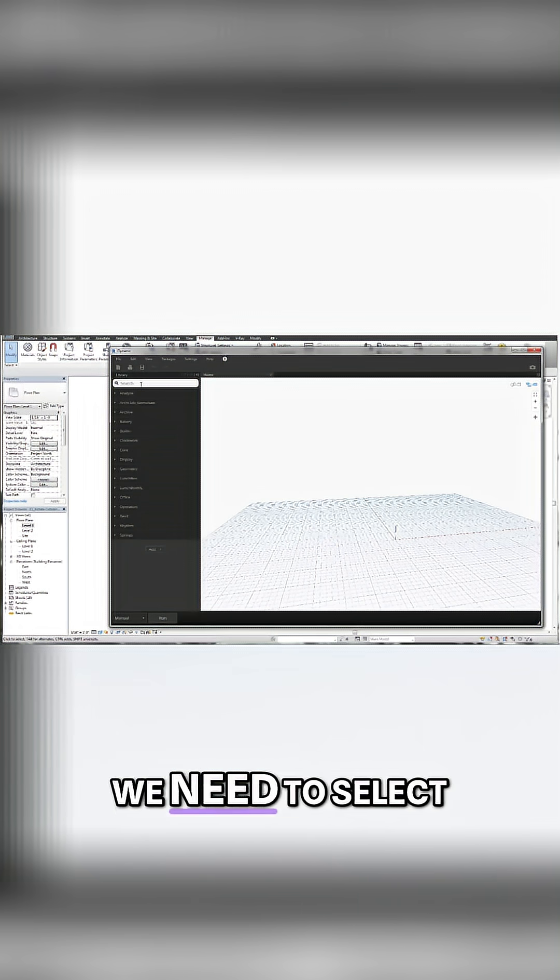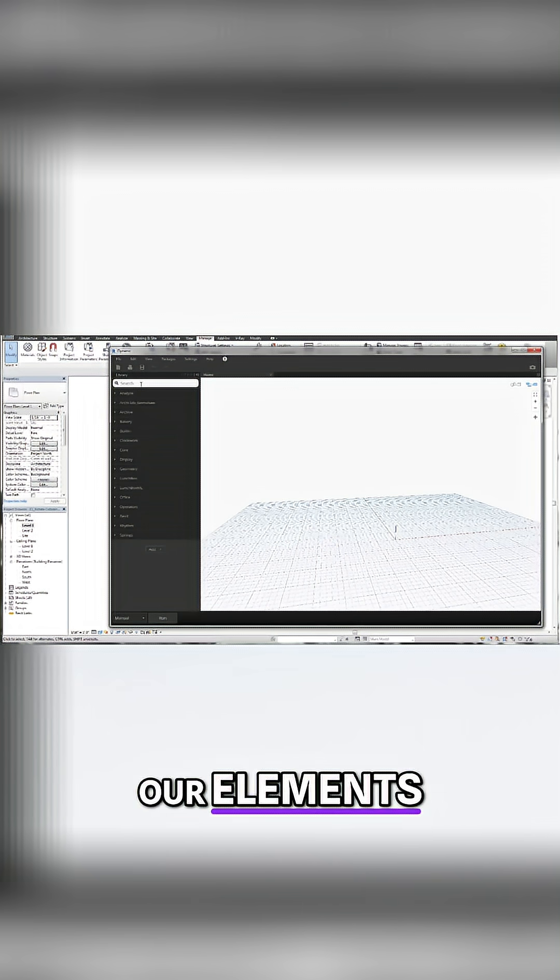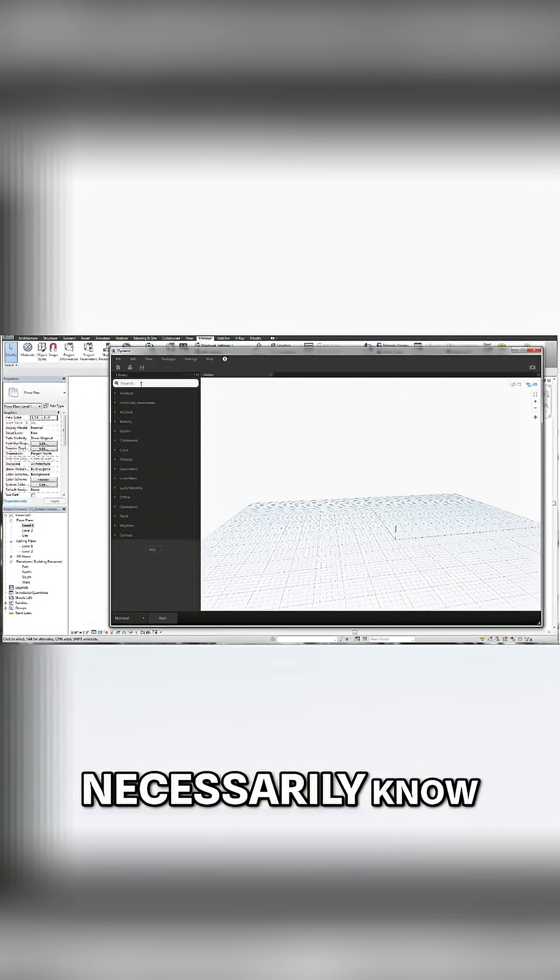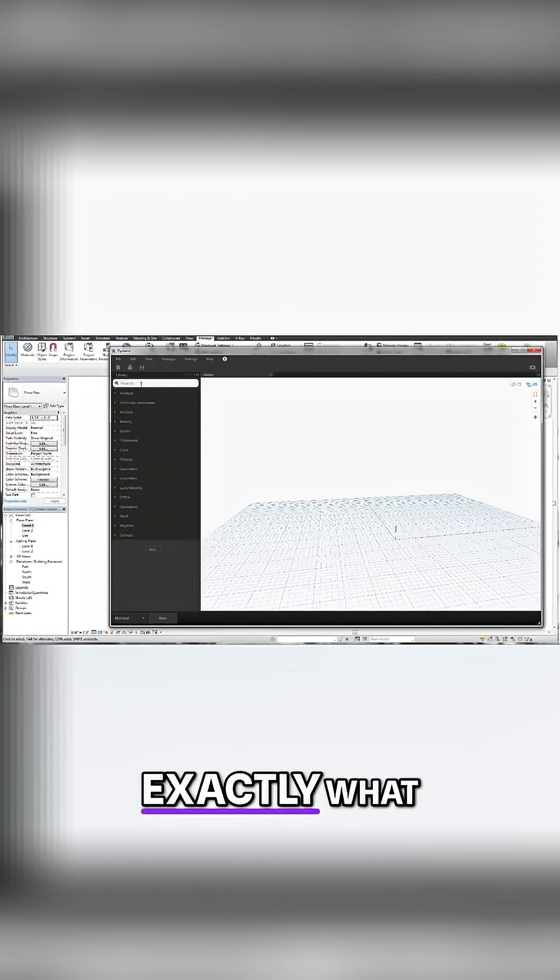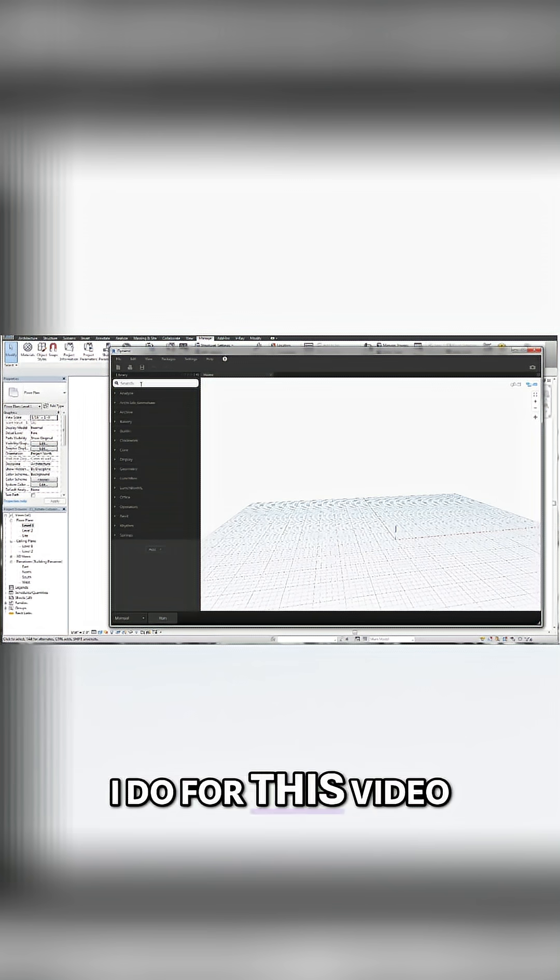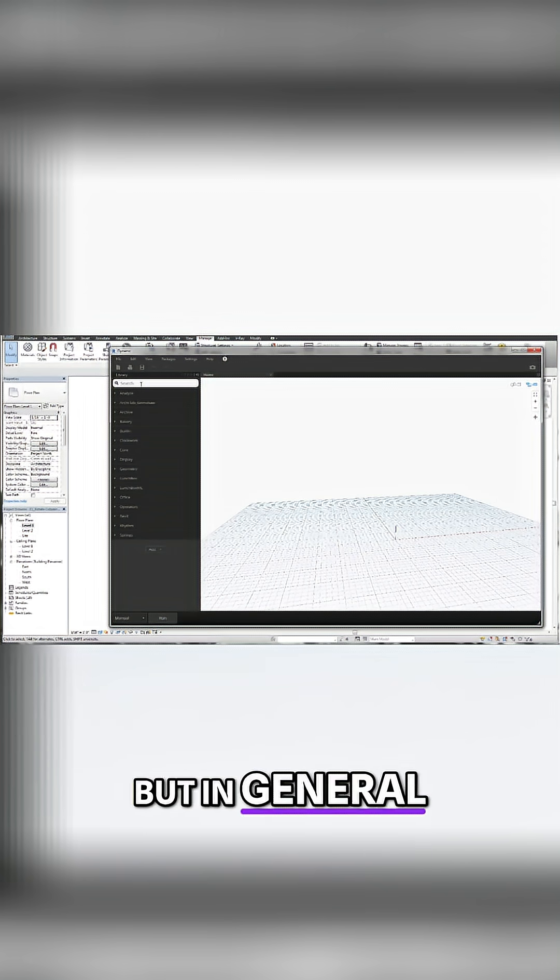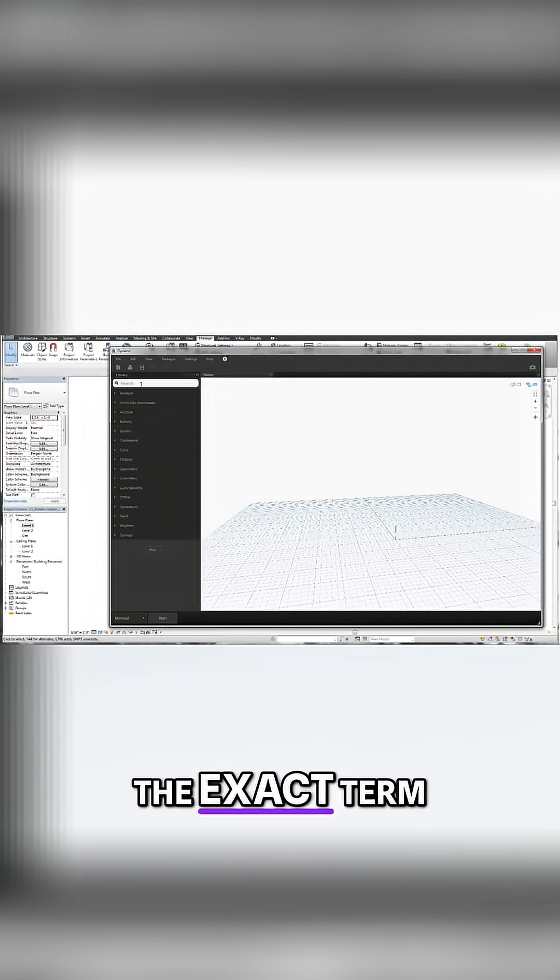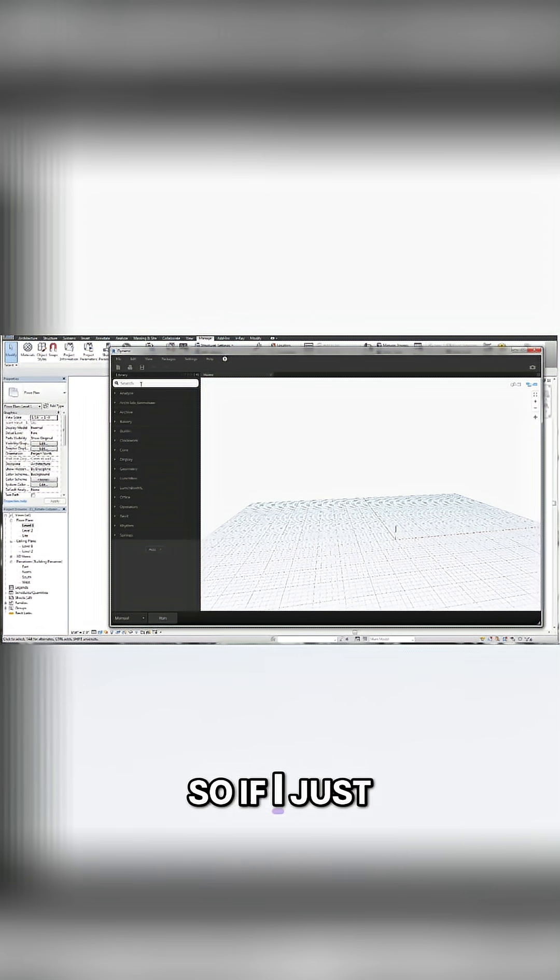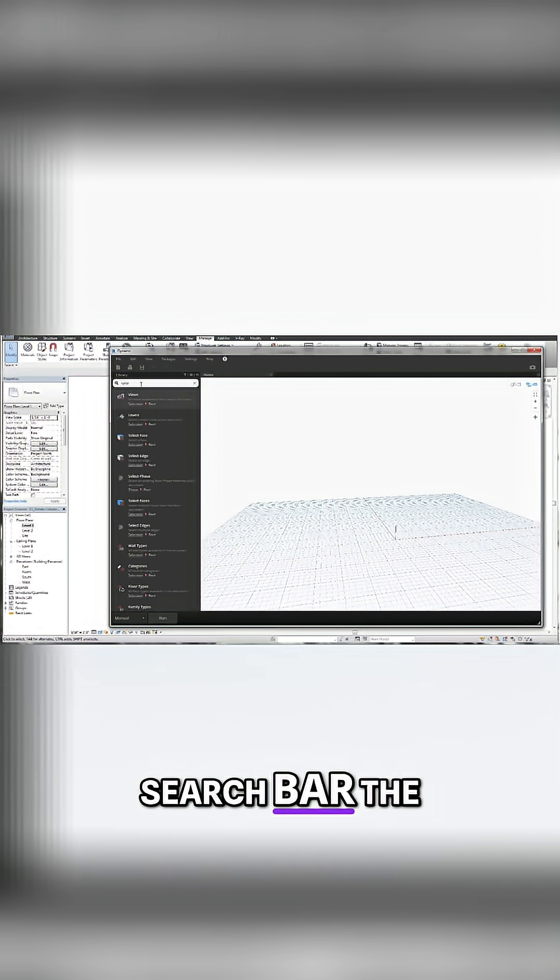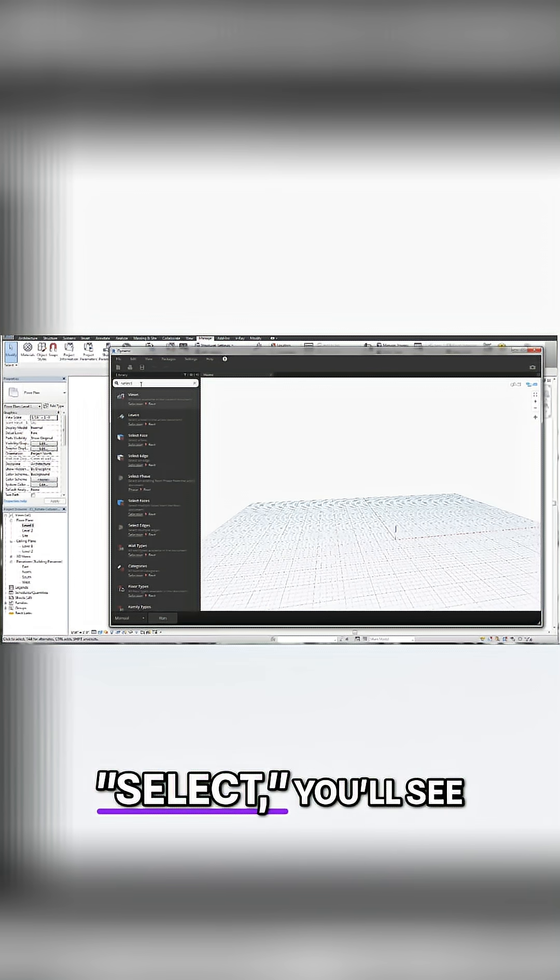We need to select our elements. I don't necessarily know exactly what selection command we're going to use. I do for this video. But in general, maybe you don't. Or you don't know the exact term. So if I just start typing in the search bar, the term select, you'll see a whole bunch of stuff comes up.